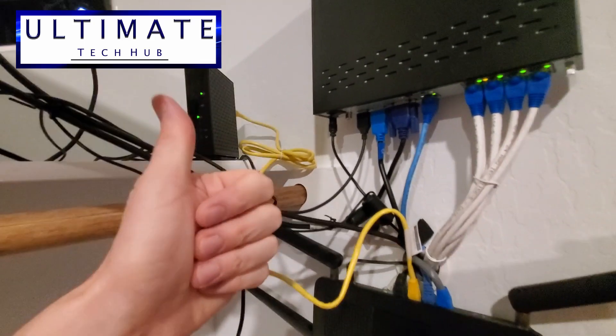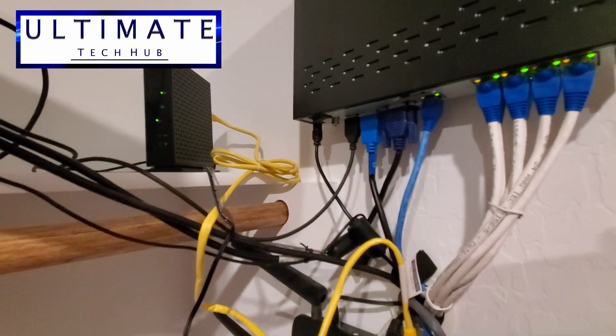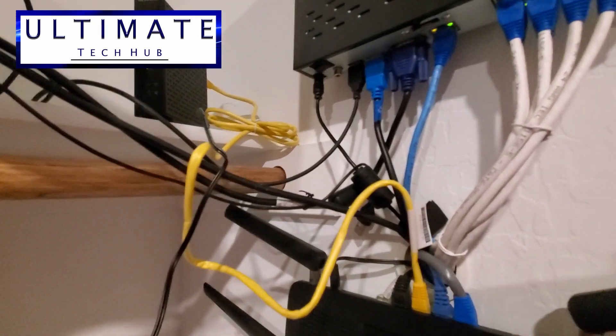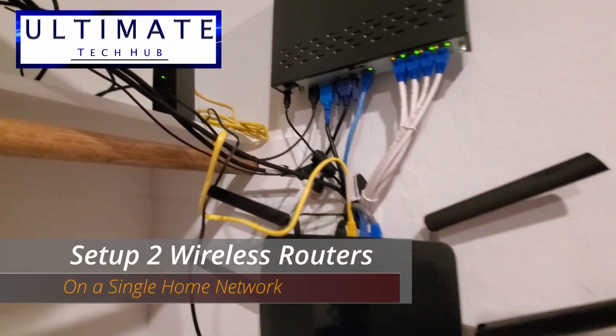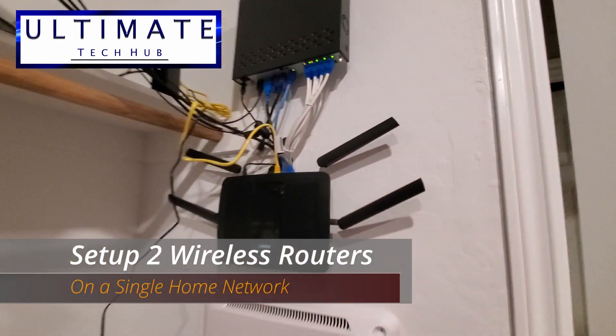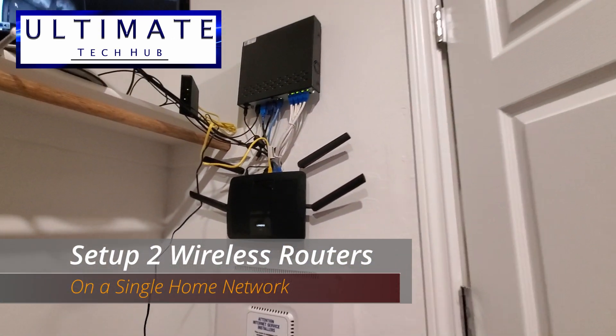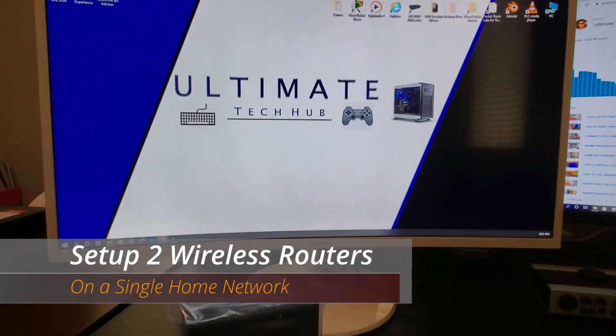I'm Mike and this is the Ultimate Tech Hub. On today's episode we're going to show you how to set up two wireless routers on the same network.